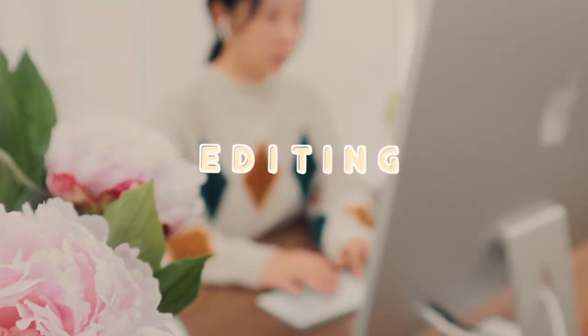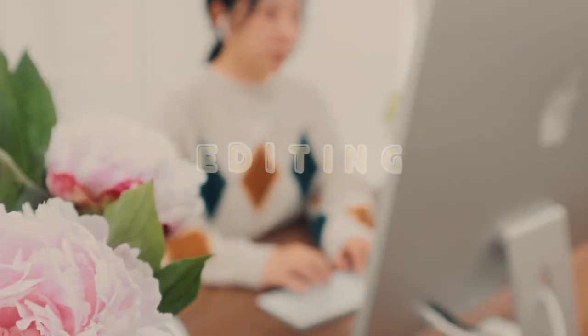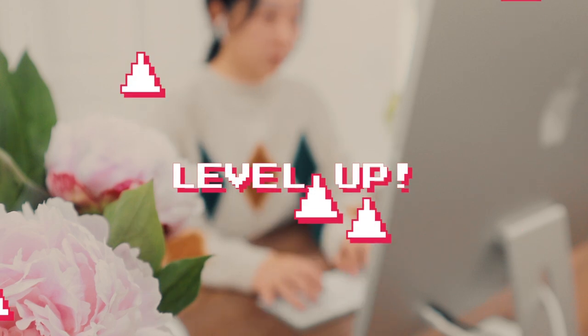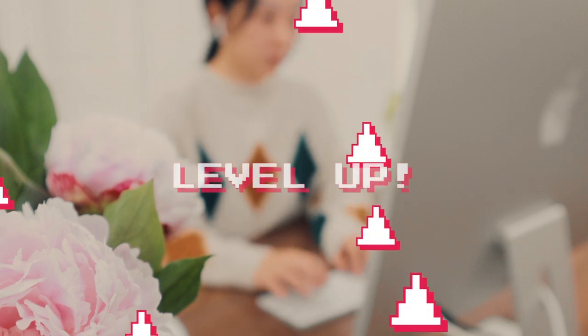After that, the real editing starts. This is where you can turn a simple clip into a super fine story.